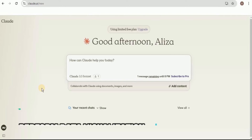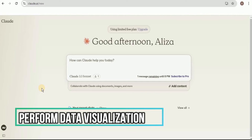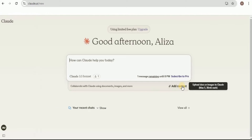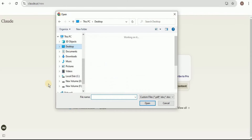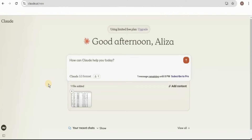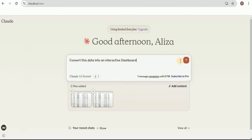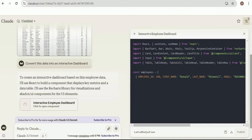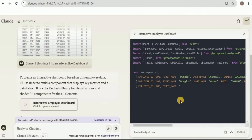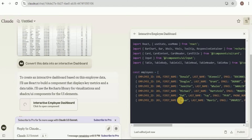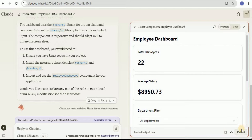I'm going to upload an image containing data — it contains different rows and columns about employee data. To perform the visualizations, I'm going to ask it to convert this data into an interactive dashboard. Within a few seconds it will start creating the code for performing visualizations on our dataset. Here is the dashboard — let me publish it to have a better view.